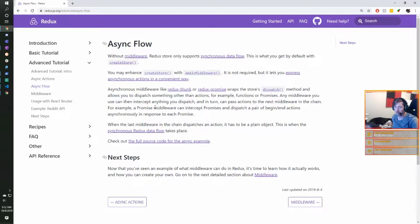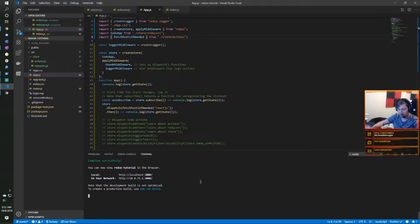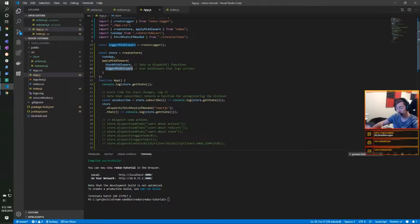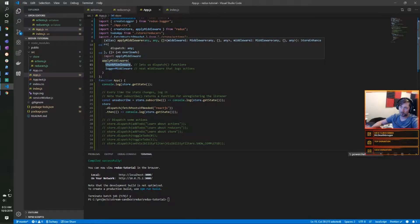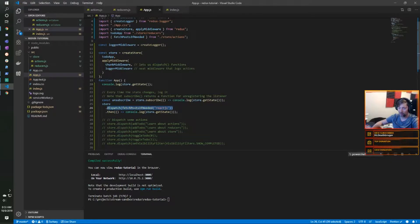Any middleware you use can intercept anything you dispatch and pass actions to the next middleware in the chain. For example a Promise middleware can intercept Promises and dispatch begin and end actions asynchronously in response. The last middleware in the chain dispatches the action and it must be a plain object — this is when the asynchronous Redux data flow takes place. Looking at the code, it seems like thunk middleware and logger middleware are in cascading order — thunk executes the action first, then the logger runs.